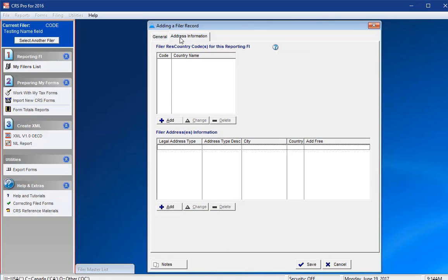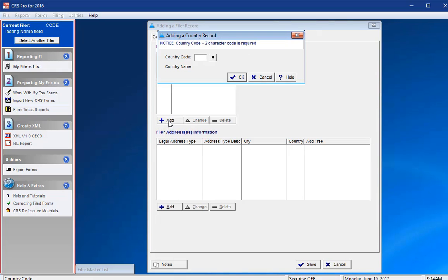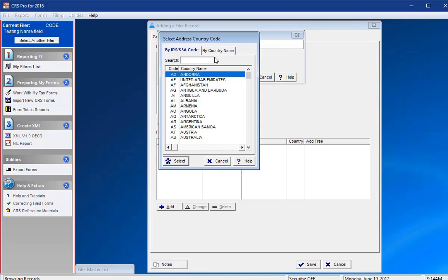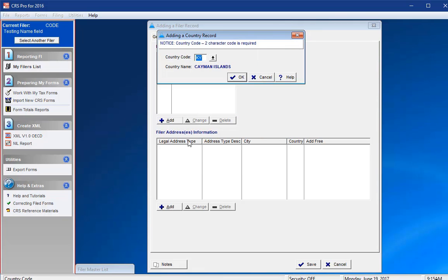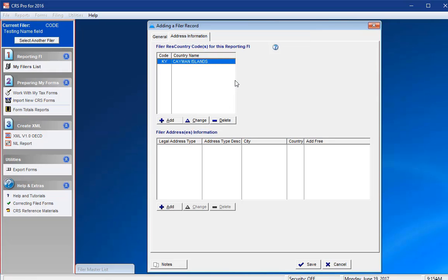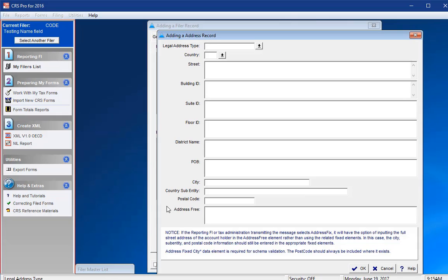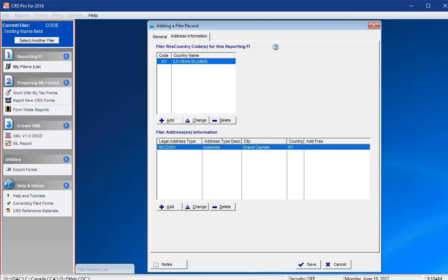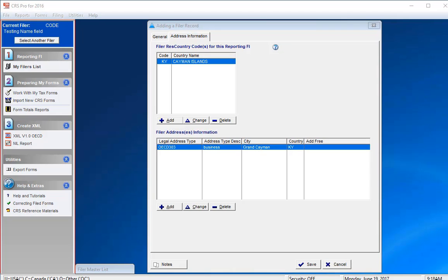Select the Address Information tab at the top and you can add the resident country code and country name. Once done, please enter in the reporting FI's address information. Of this information, you can either complete the Address Free section at the bottom if your address information is not neatly formatted, or you can complete the information above it, where the country and city will be required before you can save the information.